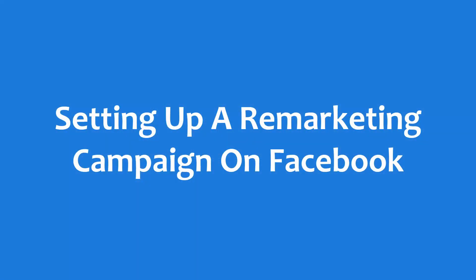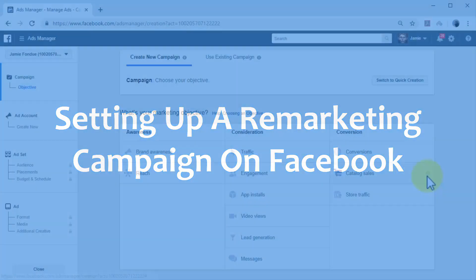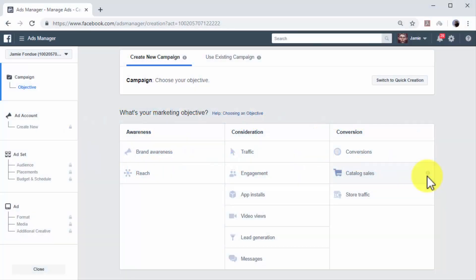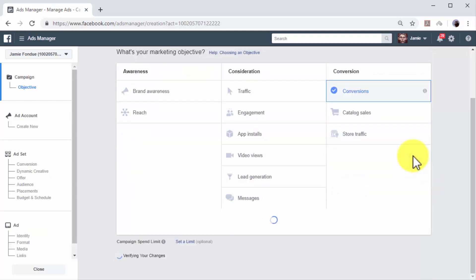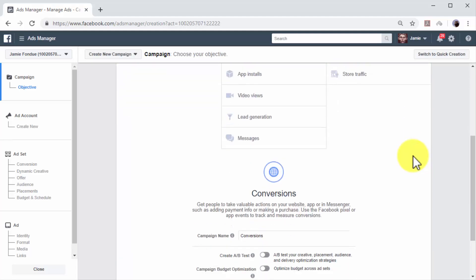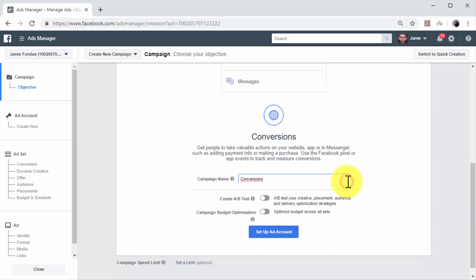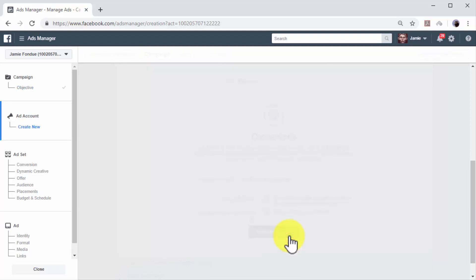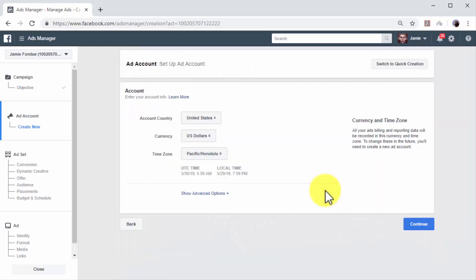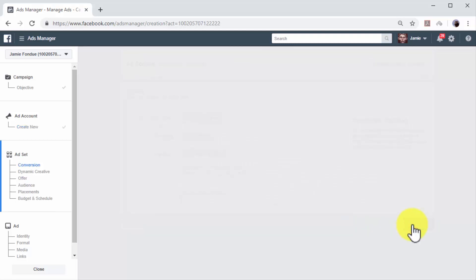Setting up a remarketing campaign on Facebook. Now you can create your first remarketing campaign on Facebook. Go to the campaign creation page in the ads manager and select the Conversions objective. Enter a name for your new campaign in the campaign name field. Now select your account country, your currency, and your time zone. Then click on Continue.